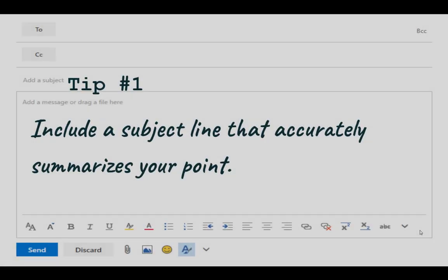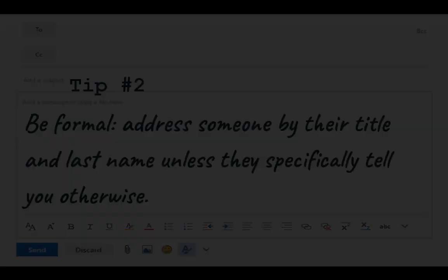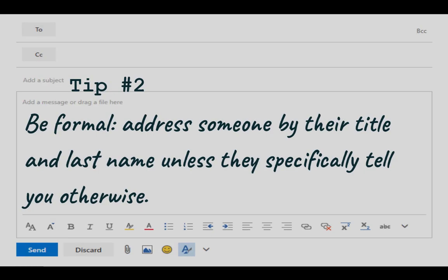So let's start with some quick tips. Include a subject line that accurately summarizes your point. You want the person receiving your email to know at a glance what your email is about. It's also important to note that some email programs may mark emails sent without a subject line as spam, so your reader never receives them.